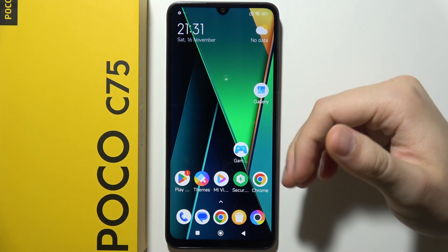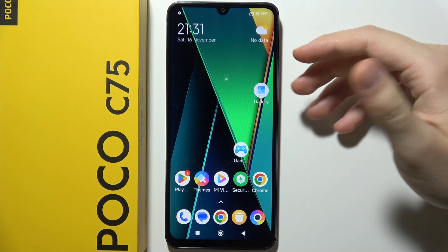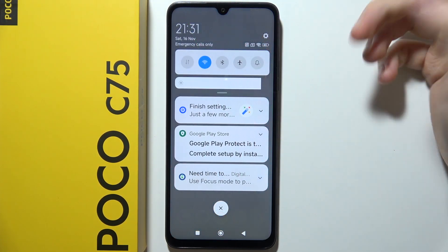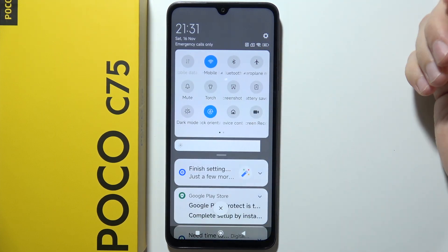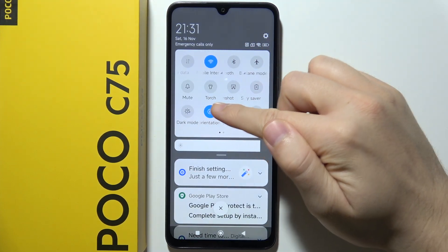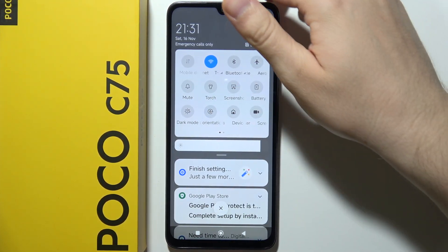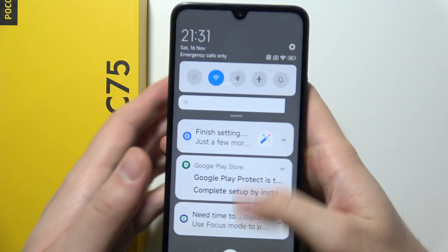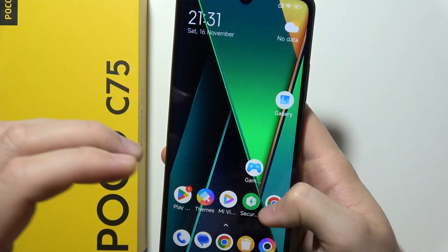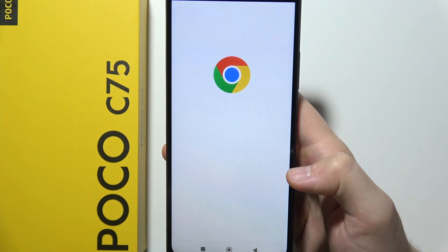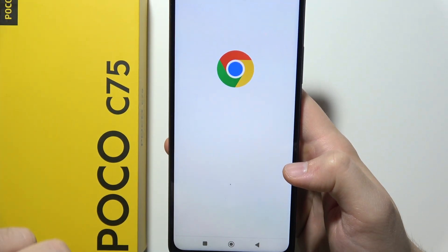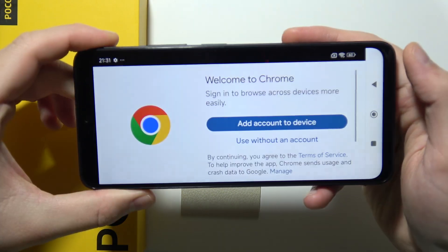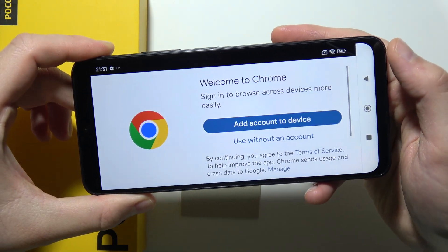To turn on or off automatic screen rotation on Poco C75, first of all I'm going to show you how you can actually turn it on. You will have to unselect lock orientation. And right now when I'm going to open some application, like for example Google Chrome, I can just rotate the screen and the screen is going to be rotated.